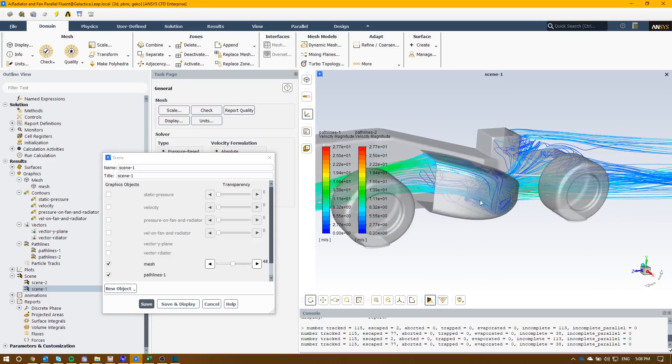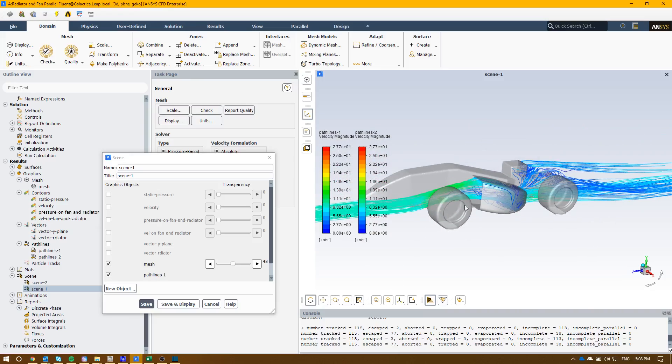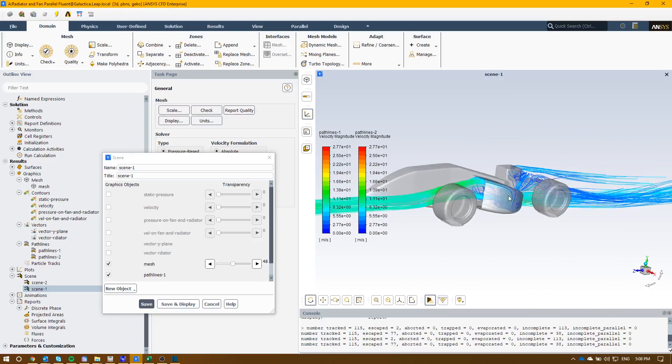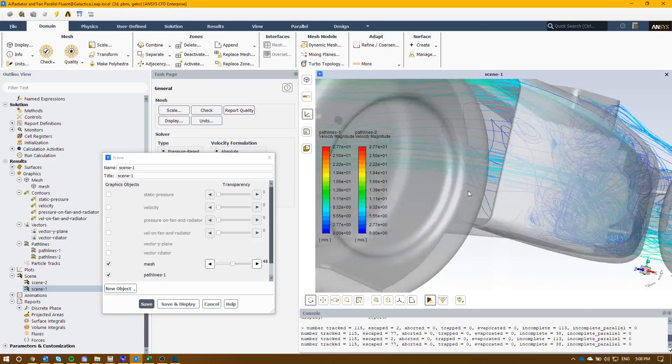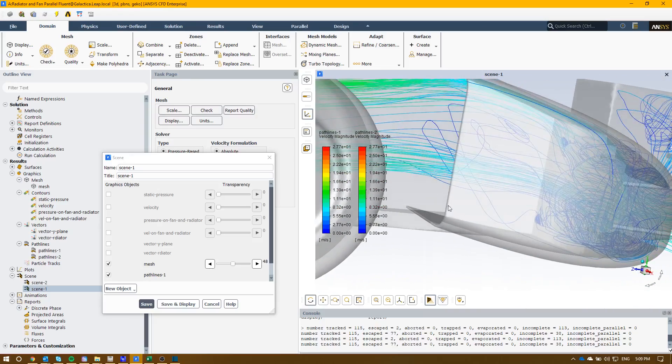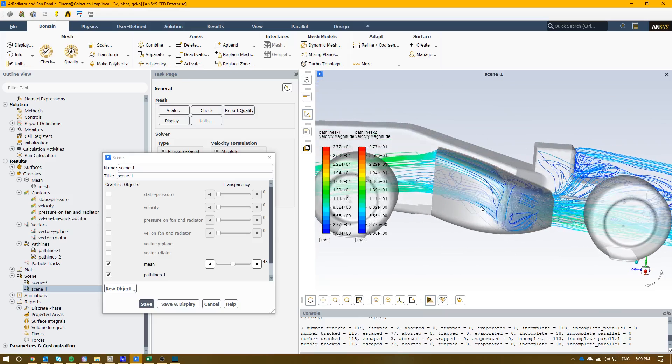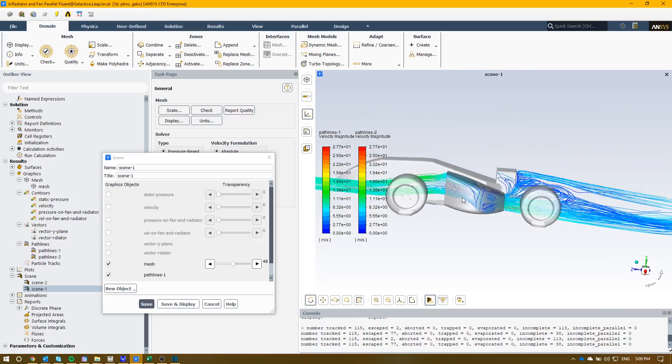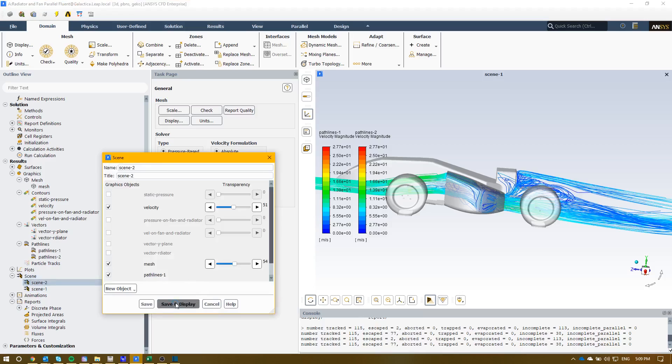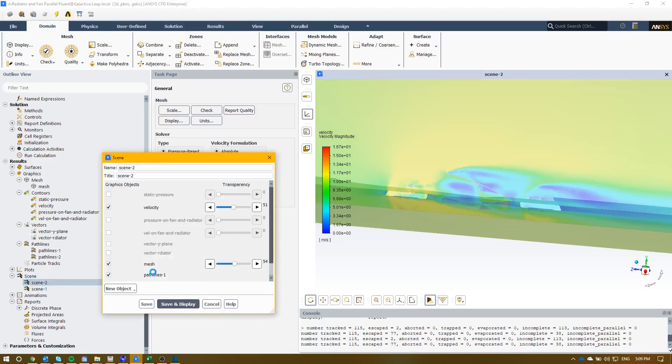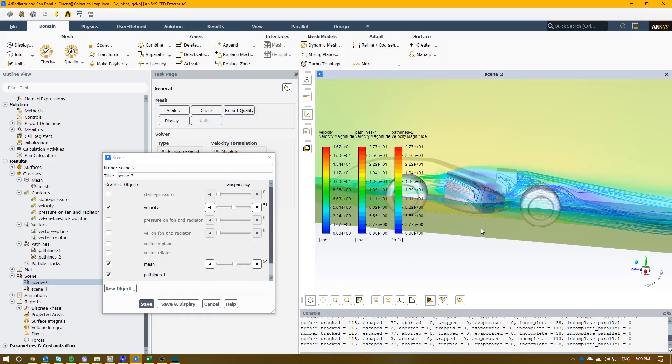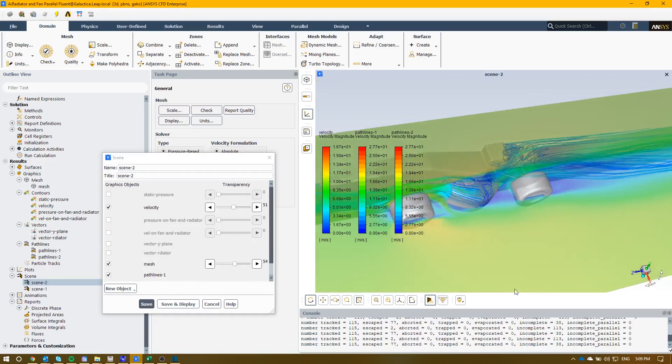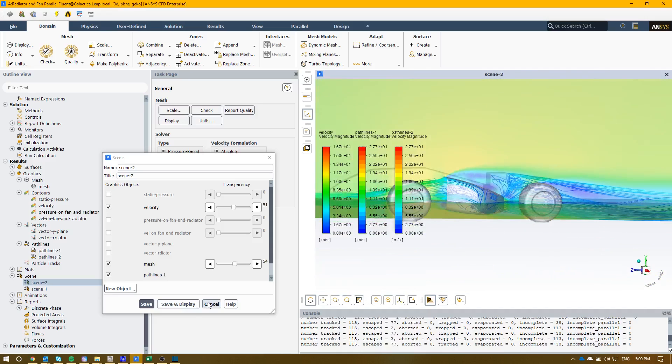We can then start to make improvements. In this particular case, we can clearly see there's nothing coming from underneath here, so it means we can potentially start to change the geometry as well. And then if you wanted to again, we can add these additional scenes. We can look at pathlines, velocity on the plot, and see what's happening around here as well.